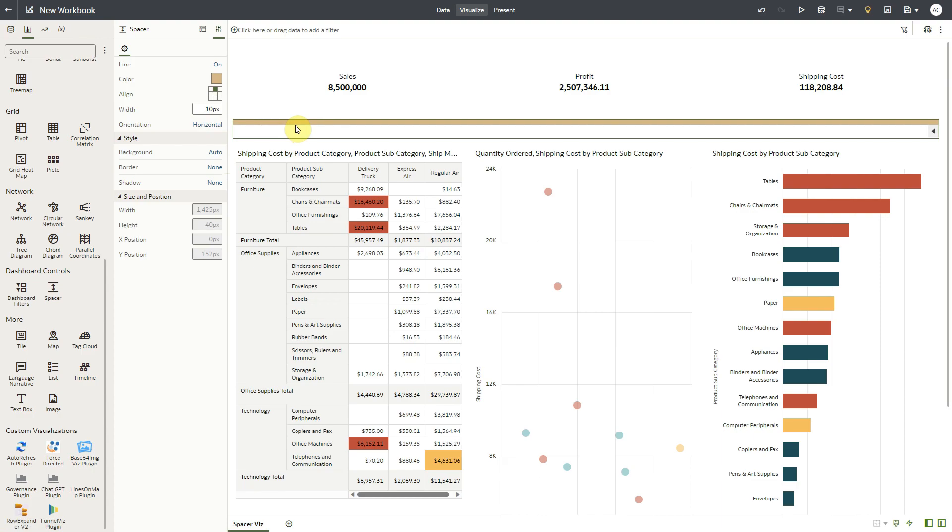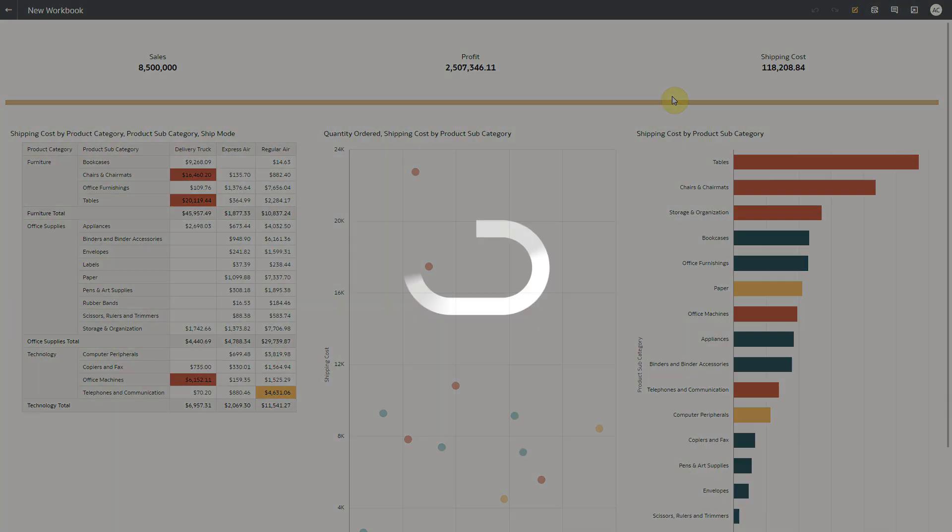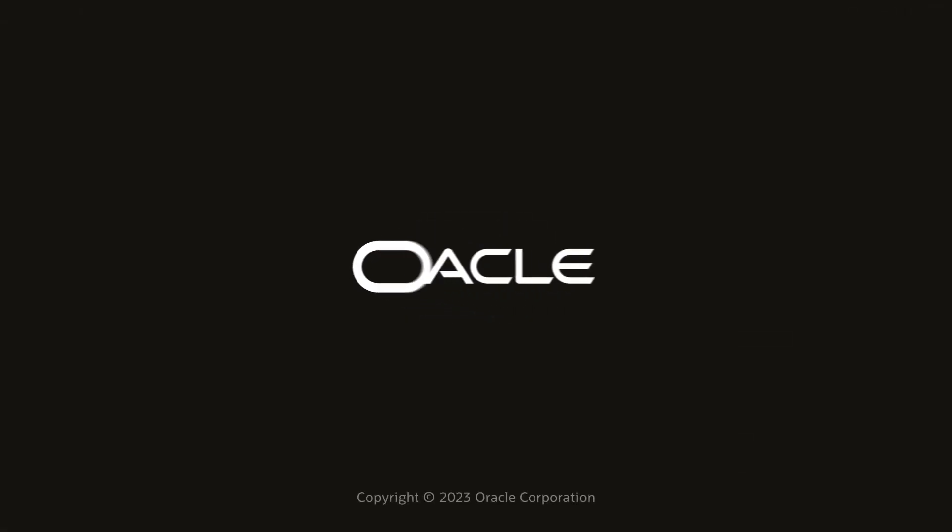Let's again check it out in preview mode. The line appears as per the formatting that I just did. You can use Spacer visualization to demarcate space for other data visualizations on your dashboard canvas, so that they stand out as you like. Thanks for watching the video.